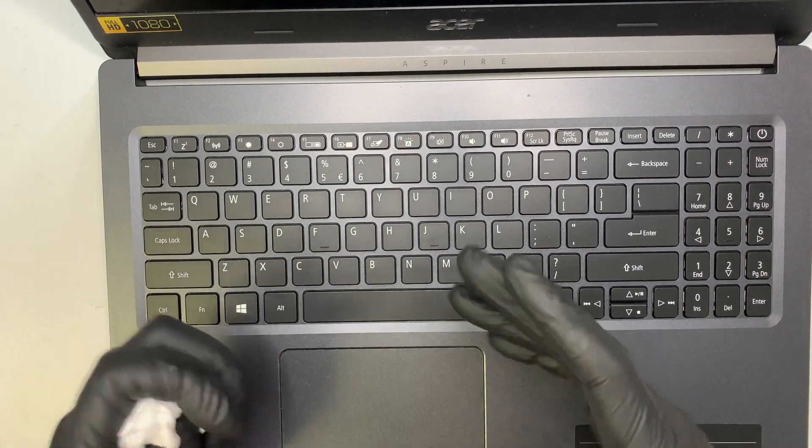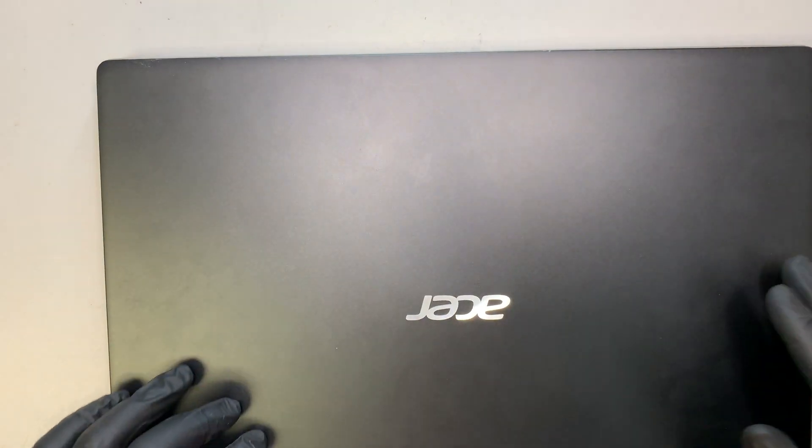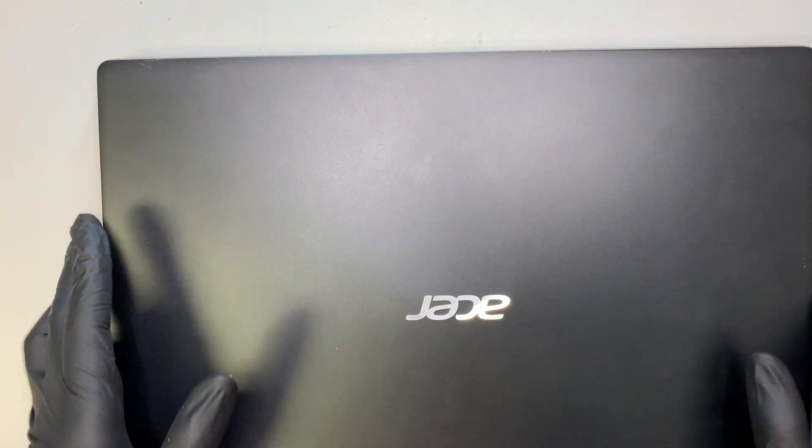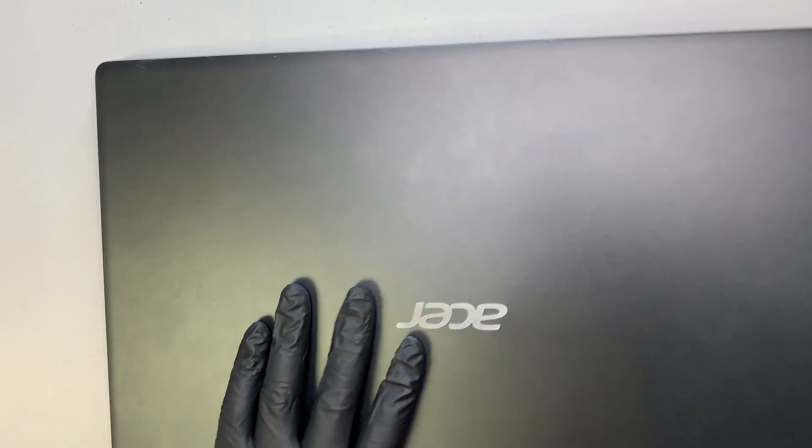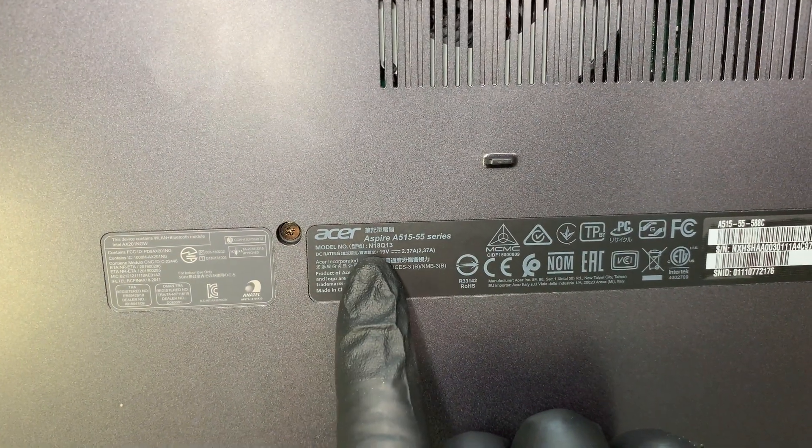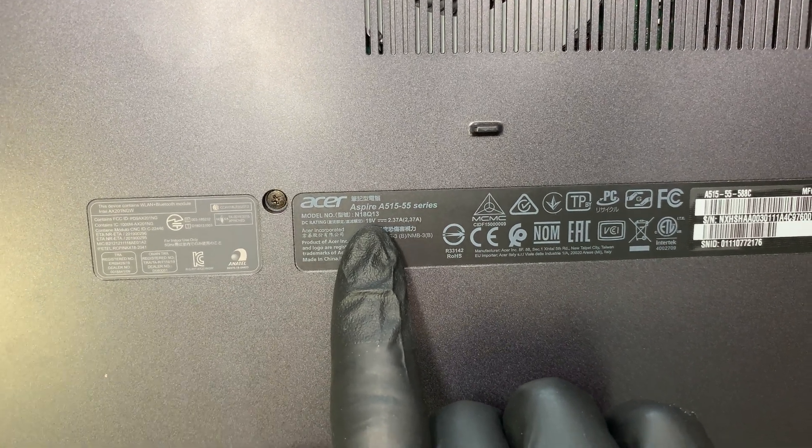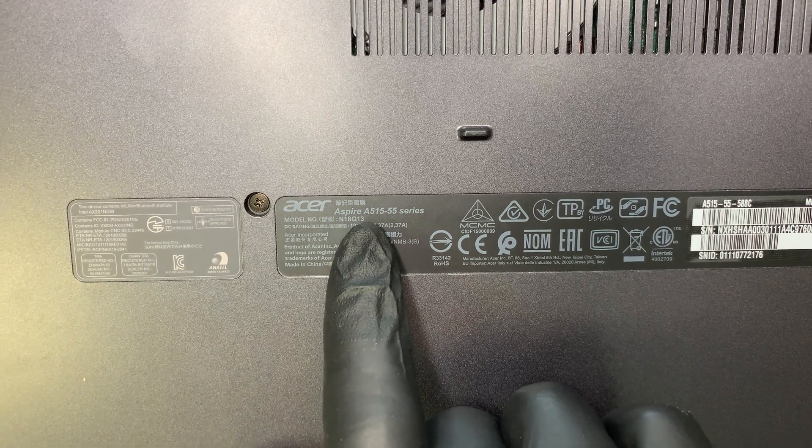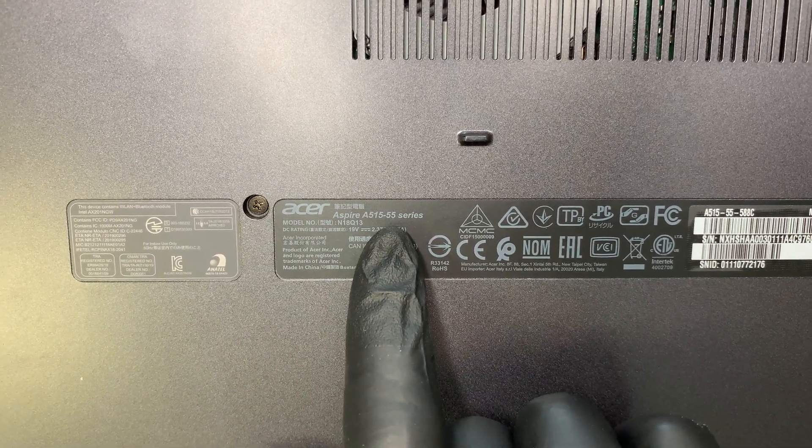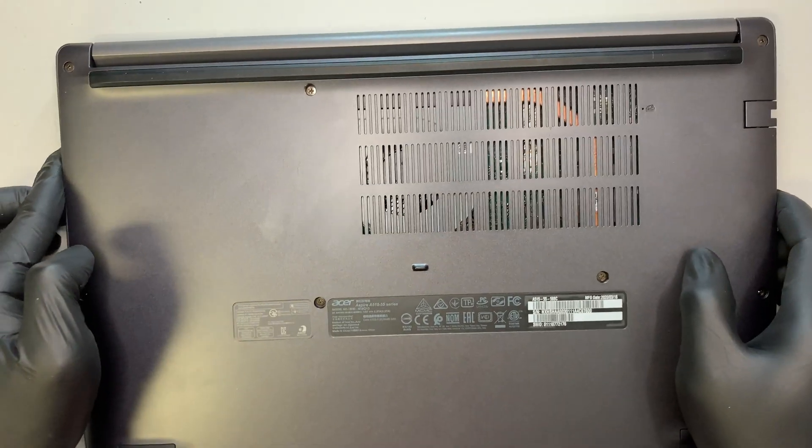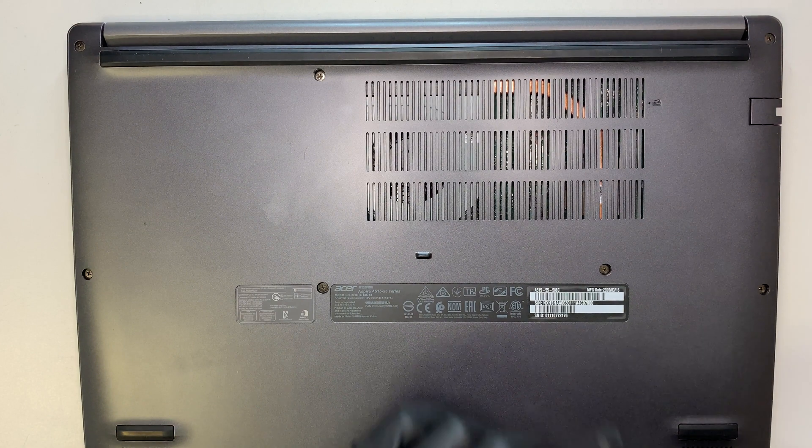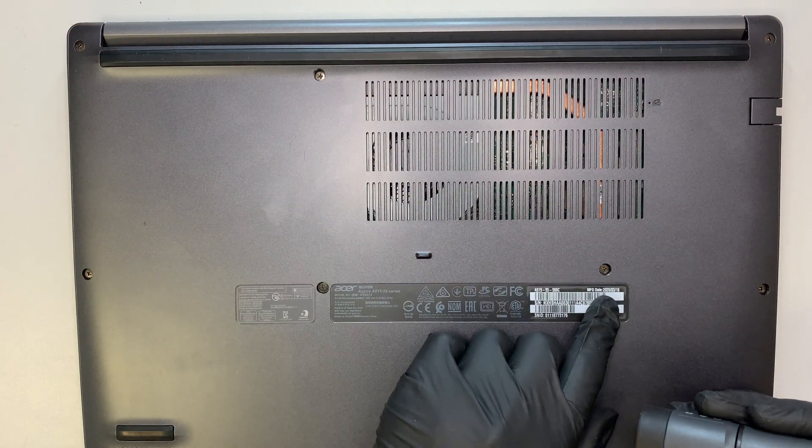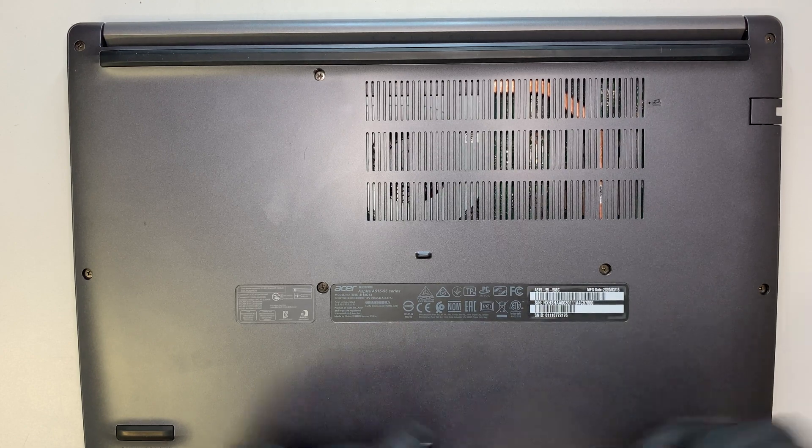So what I'm going to do is take it apart, and we're going to go through this all together at the same time. Let me show you the model here. This is Acer model number N18Q13, or the Acer Aspire A515-55. I haven't taken this computer apart before, so we'll be doing this all together at the same time. I believe this is a 2020 model, manufactured March 16, 2020.